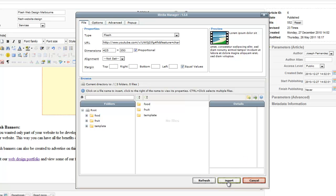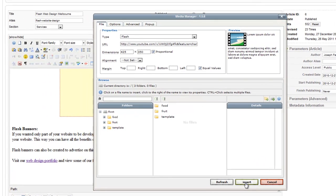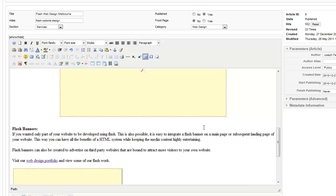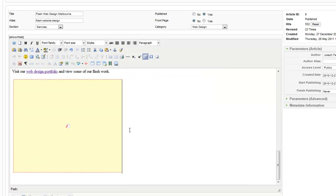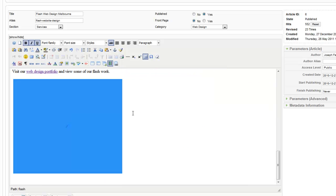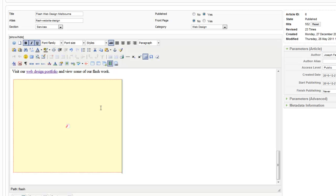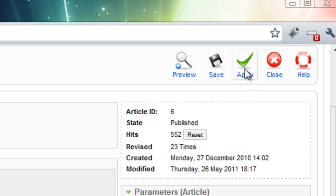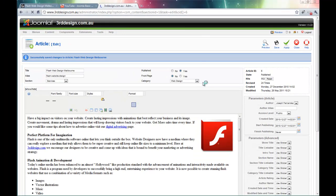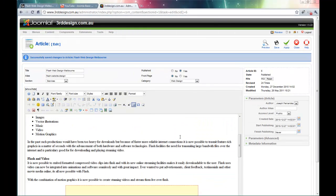And if I click the insert tab, there you have it. It has embedded the Flash video into my Joomla page. So once I have done this, I click the apply button so it saves what I have just done.